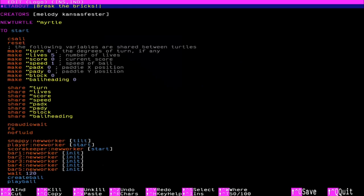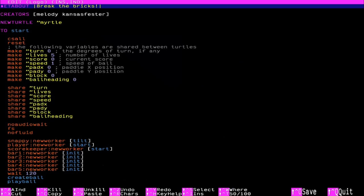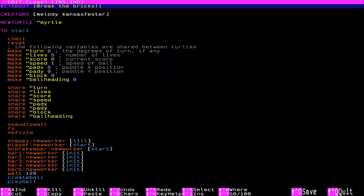And let's look at the code a little bit. So edit. Break the bricks. So start is what starts it. And you have five lives, and you're gonna keep score. Now, it uses snappy too. That's a new worker. So you see all these bar 1, 2, 3, 4, 5 as new workers? Those are multi-threaded turtles.